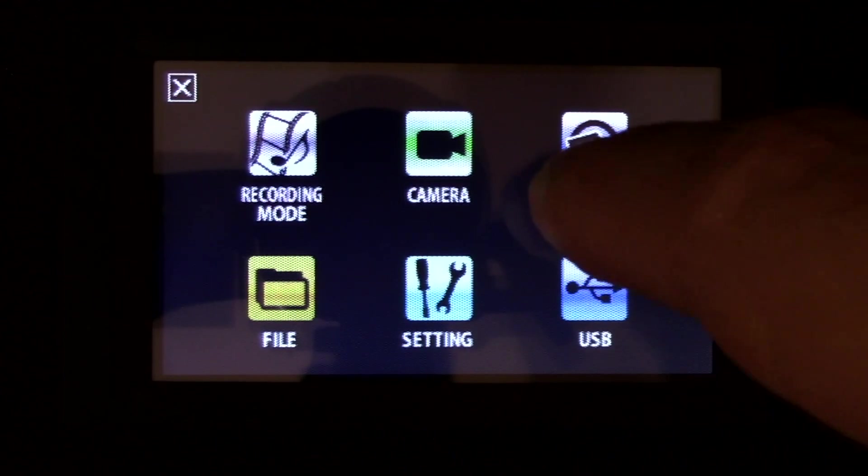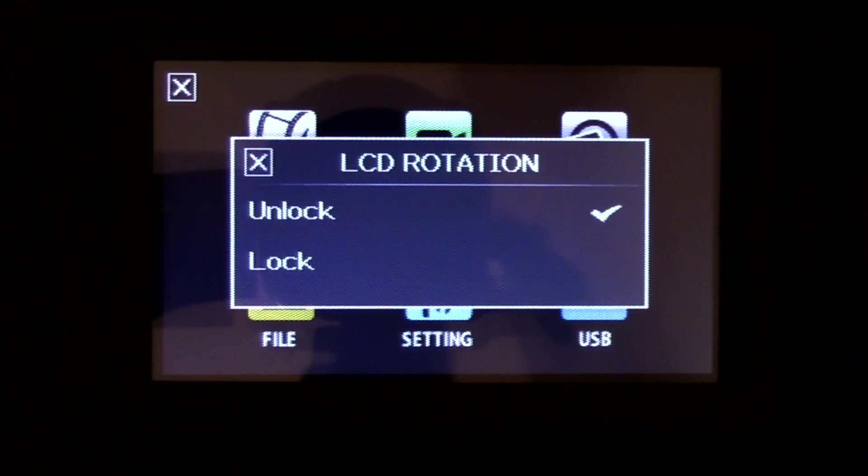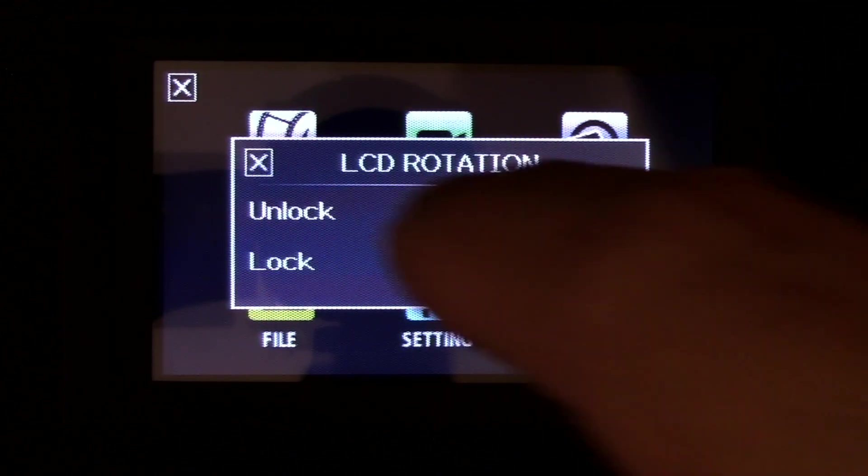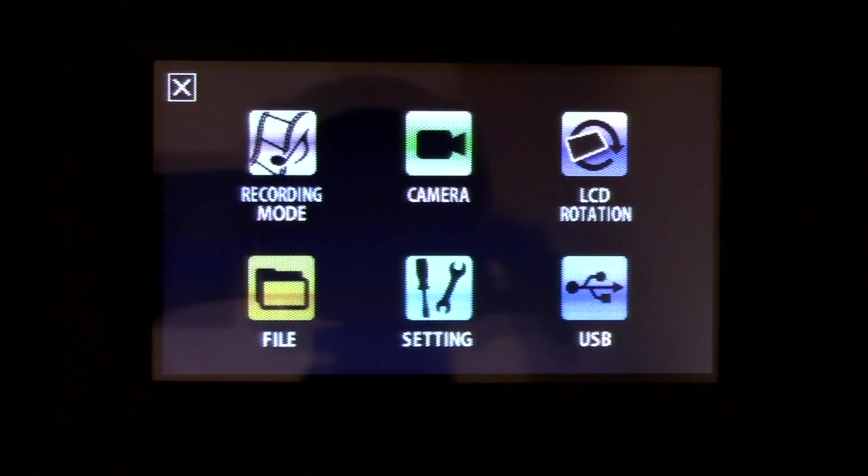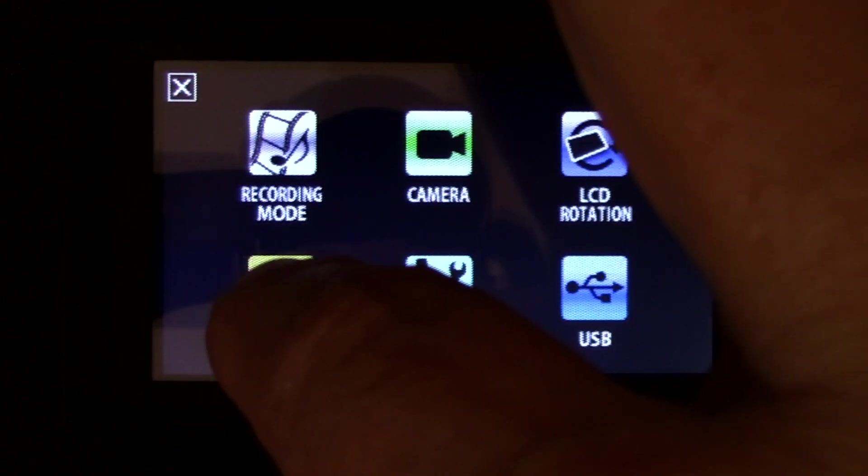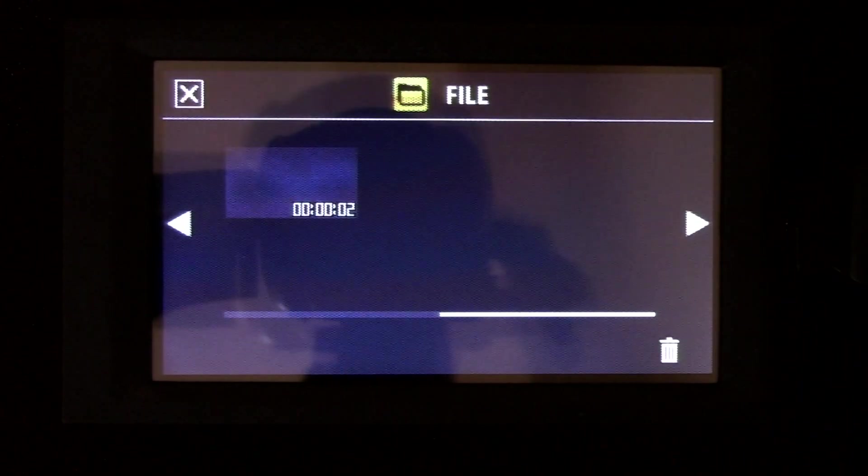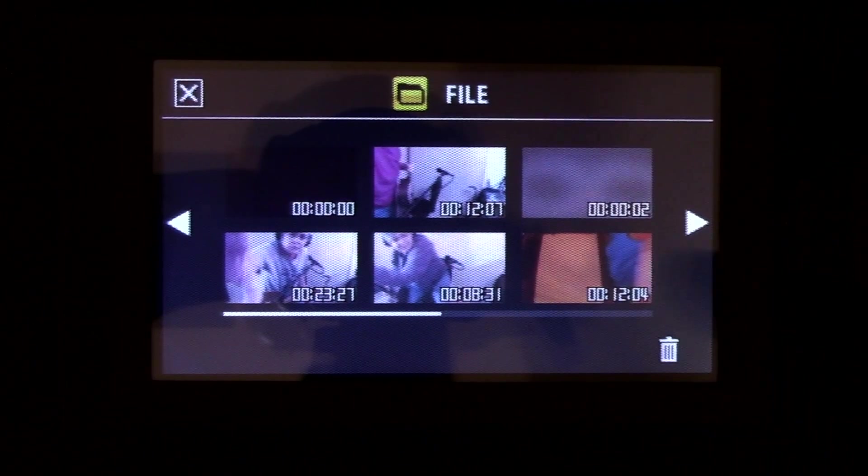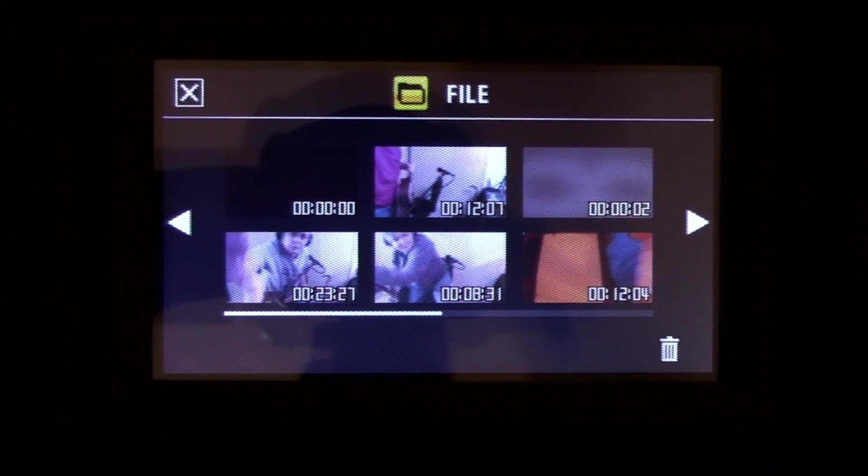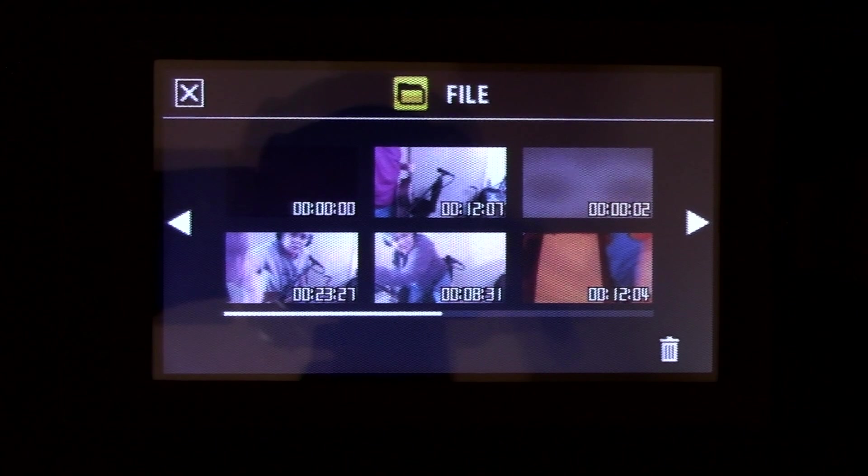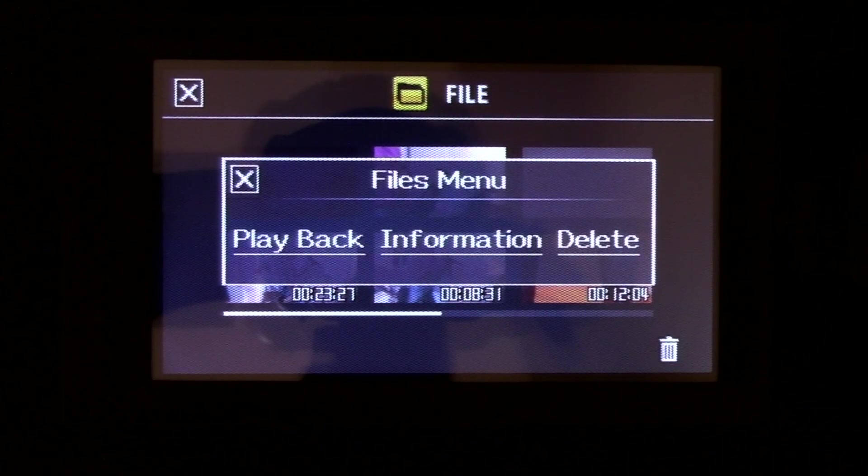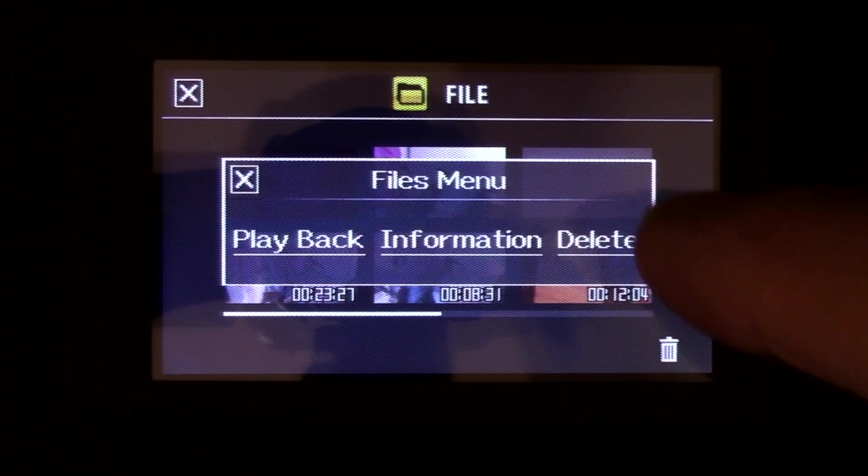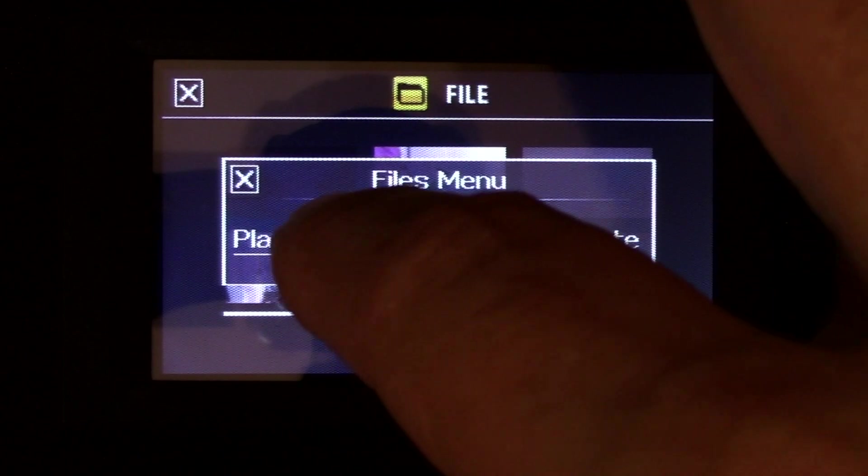And your LCD rotation. Unlock, lock. Files. And here are the files that I have. You can playback, information, delete.